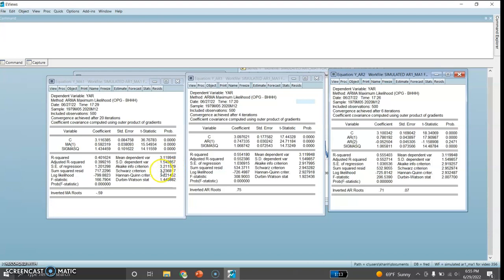Now I'll compare the Akaike information criteria and the Schwarz information criteria for the three models. The Akaike information criteria value for MA1 is 3.21, for AR1 it is 2.91, and for AR2 it is 2.919. Among the three models, based on AIC, I would choose AR1 because its AIC value is the lowest.